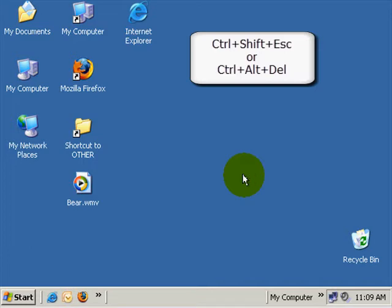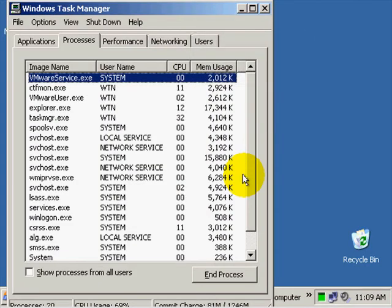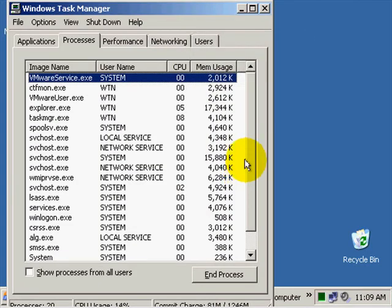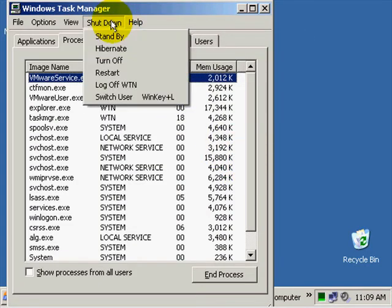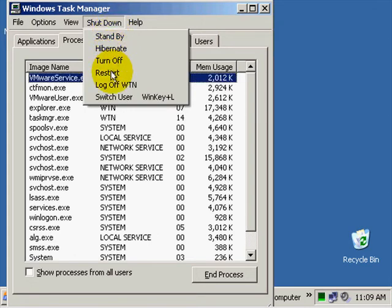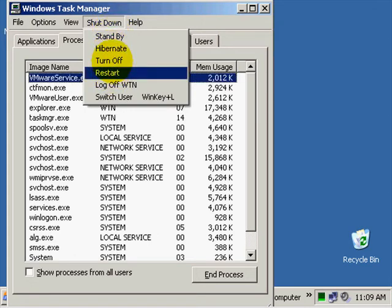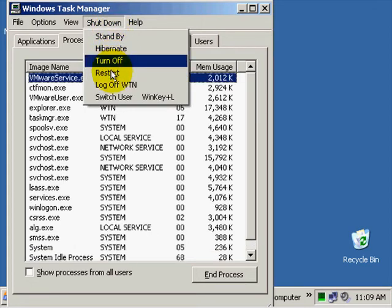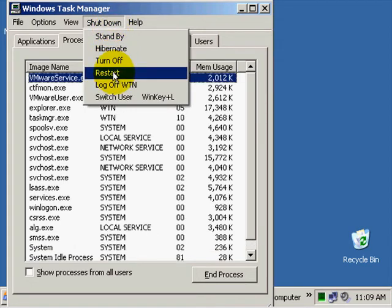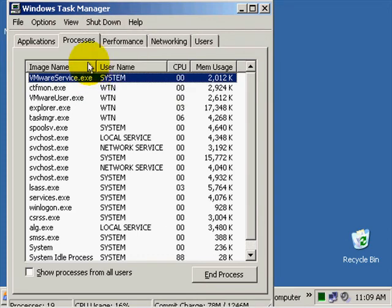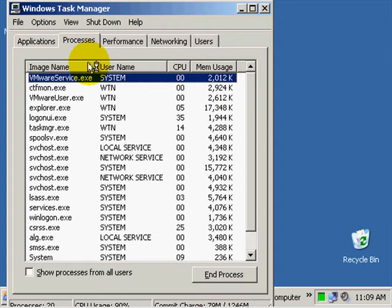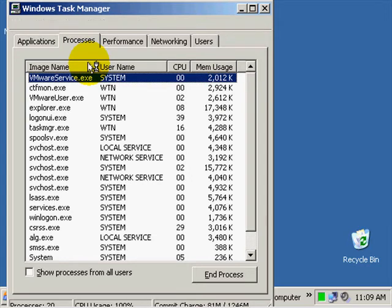Once Task Manager comes up, you can restart your computer. Just go right to the menu here, Shut Down, and you can turn it off if you want, but since we want to just restart it because it's locked up, just click Restart and your computer will restart on you, getting yourself out of the mess.